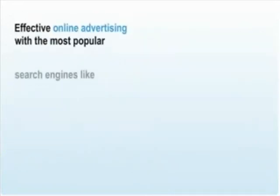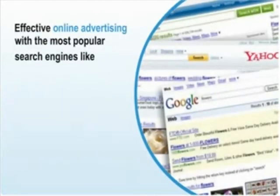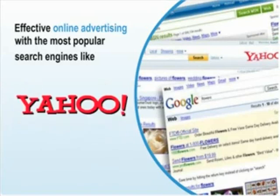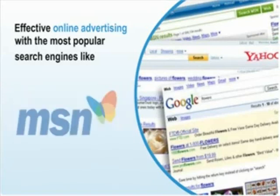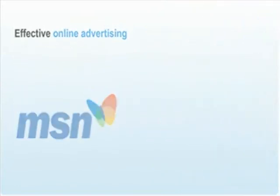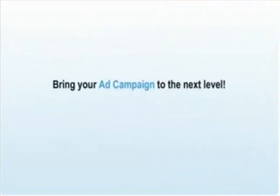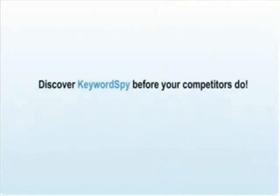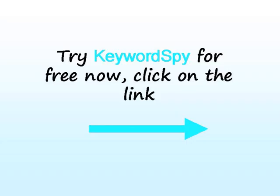With such great features that the leader in keyword research technology provides, it would be easy for you to increase your visibility among online consumers and searchers in Google, Yahoo, and MSN. Features that enable you to bring your advertising campaign to the next level. So what are you waiting for? Discover Keyword Spy before your competitors do.